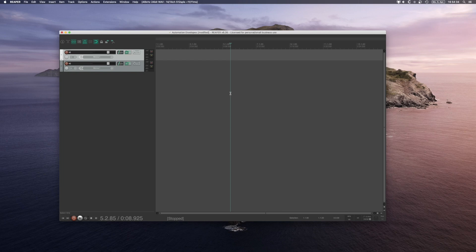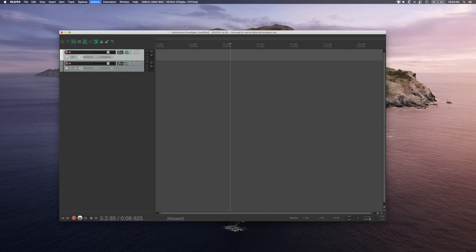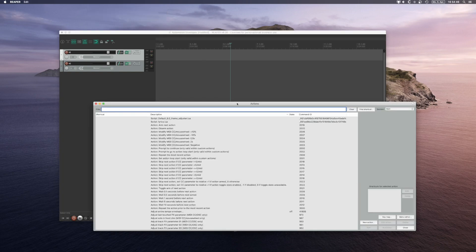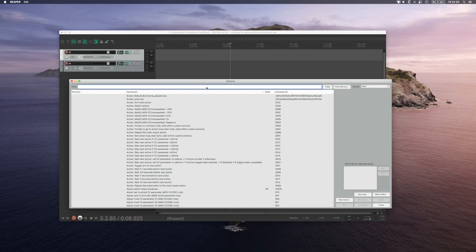The way I set it up was to go to the actions window. You can see that 'Show Action List' has a neat hotkey — the question mark — and you can access the actions window from there.